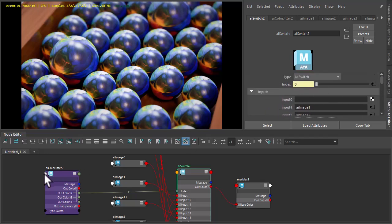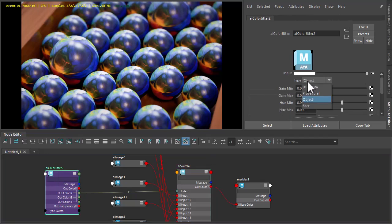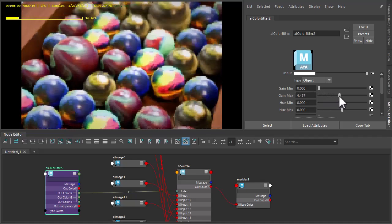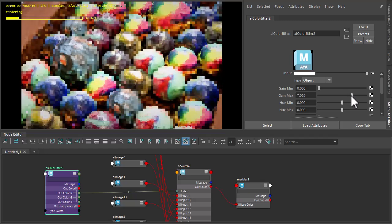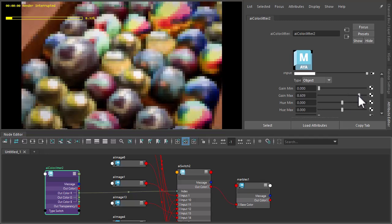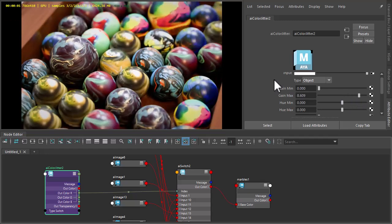So now we just go to the Colour Jitter Shader and make sure the type is set to object. And now when we increase the gain max, you should see the Colour Jitter Shader is randomly changing the inputs of the switch shader to give us more texture maps.